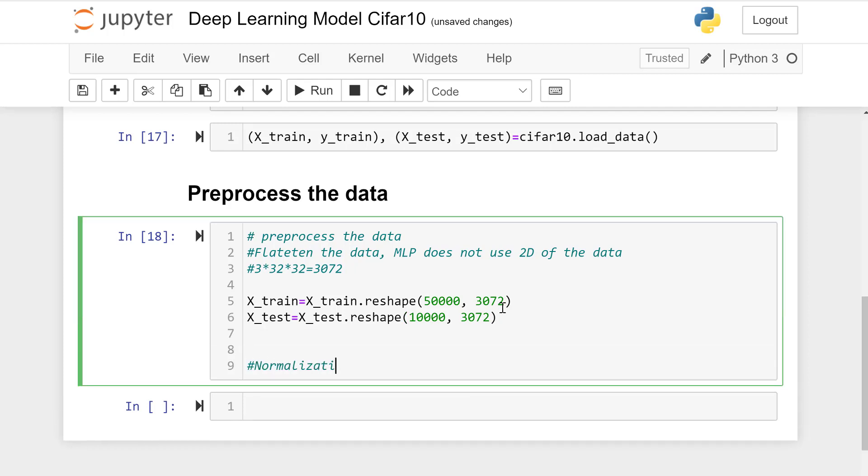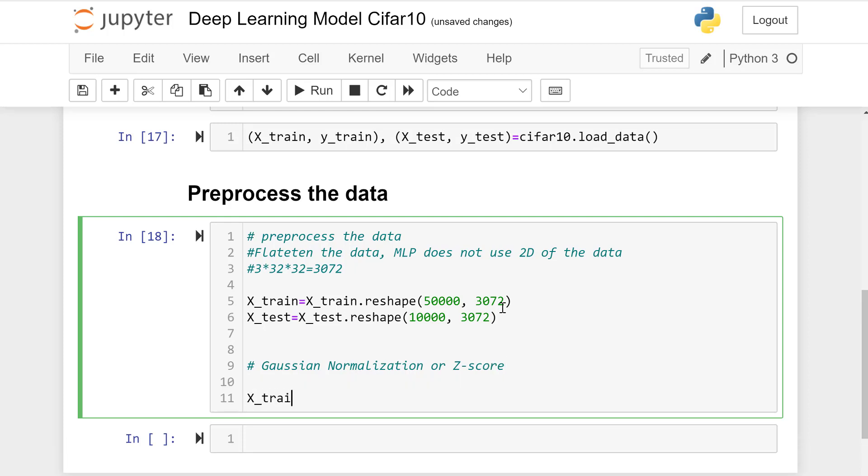Now let's normalize the data, x_train and x_test data. We call it Gaussian normalization or z-score.